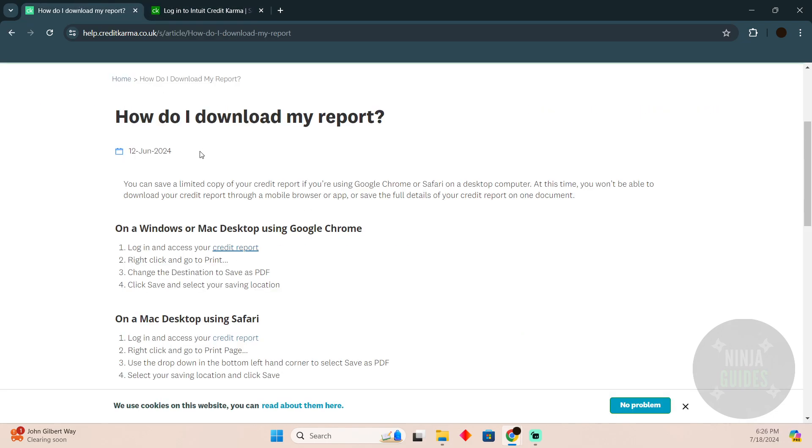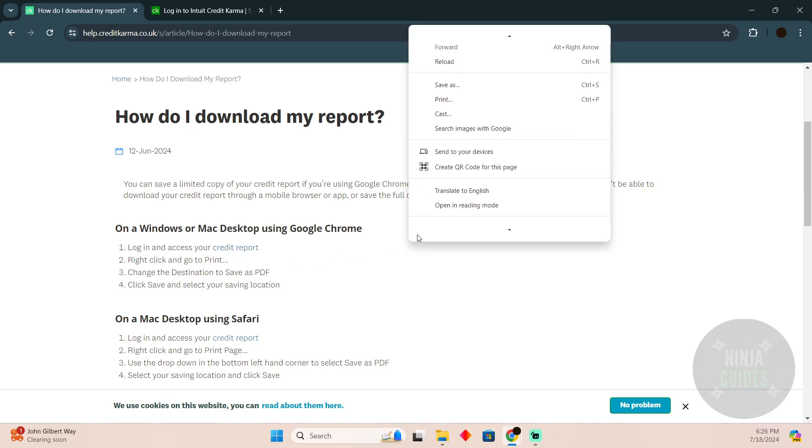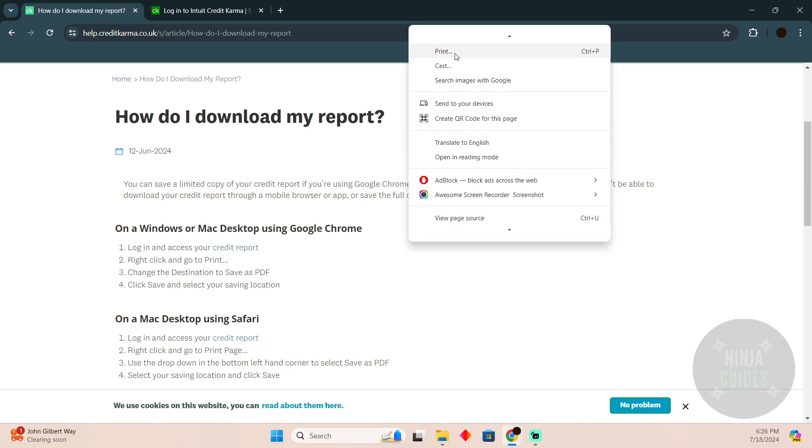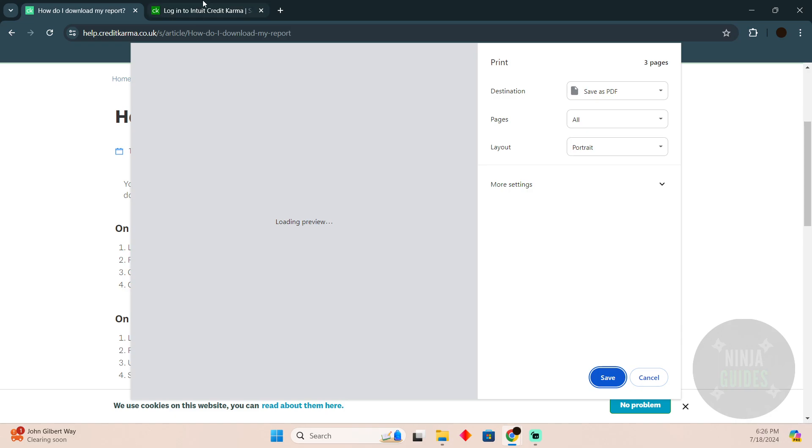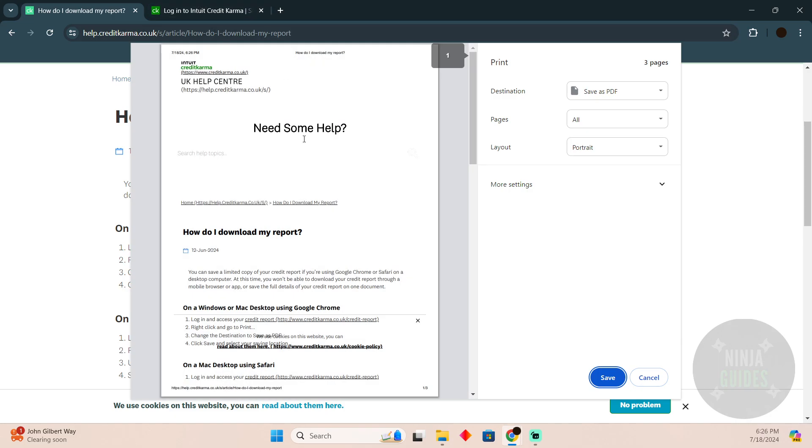After doing that, you have to right-click and print. Right-click like that and then simply click on print. You have to do this on the page where you will be able to see your credit report.